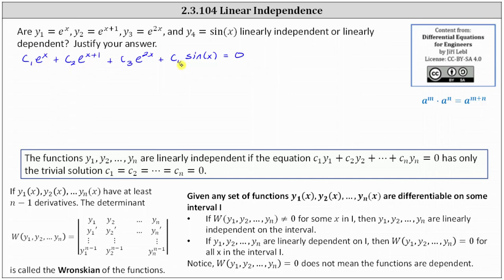If we can find any non-trivial solutions then the functions are linearly dependent. So if we think the functions are linearly independent, one way to show this would be to find the Wronskian, which in our case — because we have four functions — would be a four by four determinant, where the first row is the given functions, the second row is the first derivatives, the third row is the second derivatives, and the fourth row is the third derivatives. We then evaluate the determinant, and if the Wronskian doesn't equal zero for some x in the interval — in this case all real numbers — then the functions are linearly independent. However, if we think the functions are dependent, we simply have to find a non-trivial solution to the equation.